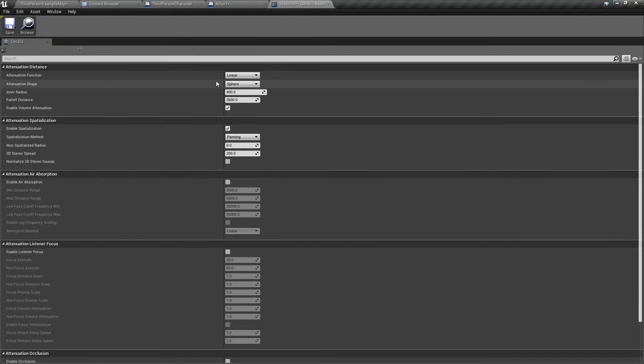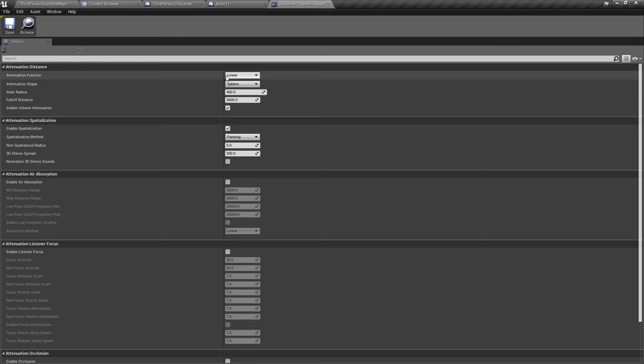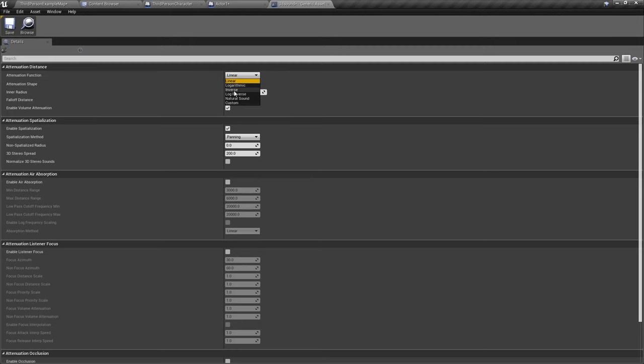If you're very far away, then the volume is basically turned off for that sound. You can adjust this. You can have many different functions. So we'll go with a linear for now.